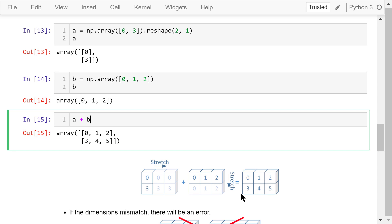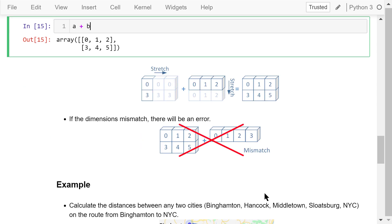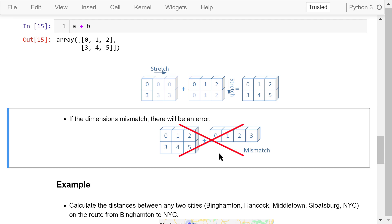If the dimensions mismatch, there will be an error. For example, a is a 2 by 3 array, b is a 1 by 4 array. NumPy will not be able to broadcast b in any direction to match the shape of a. So this operation is not allowed in NumPy.